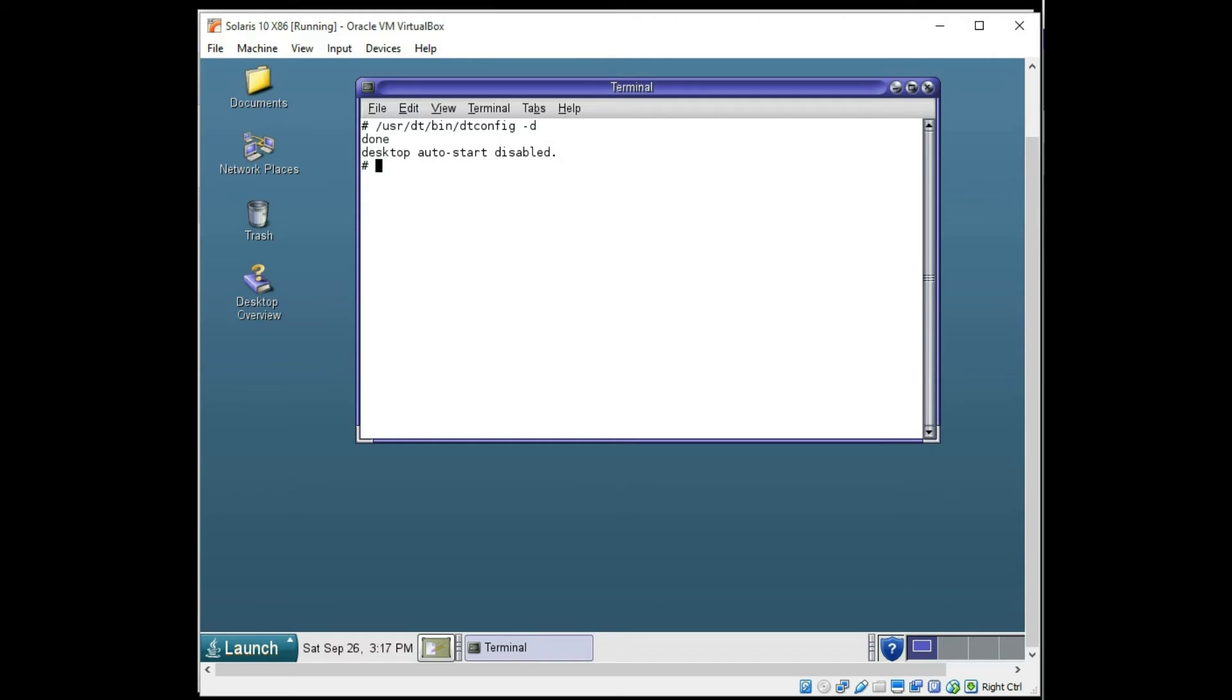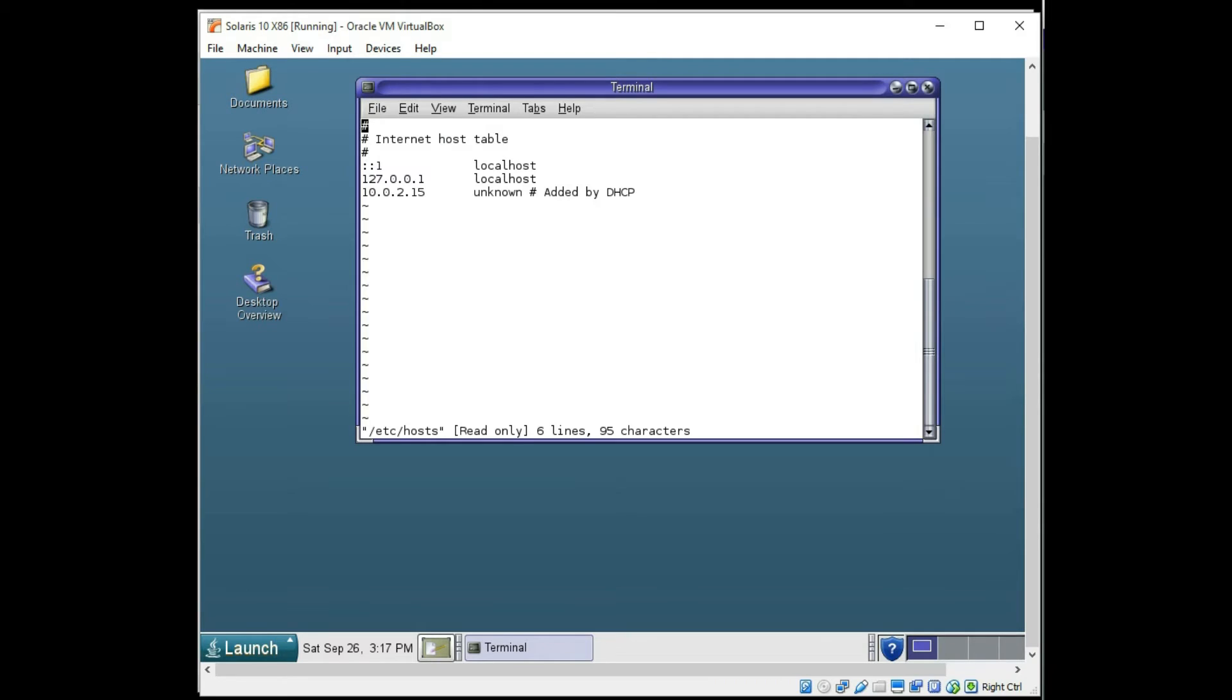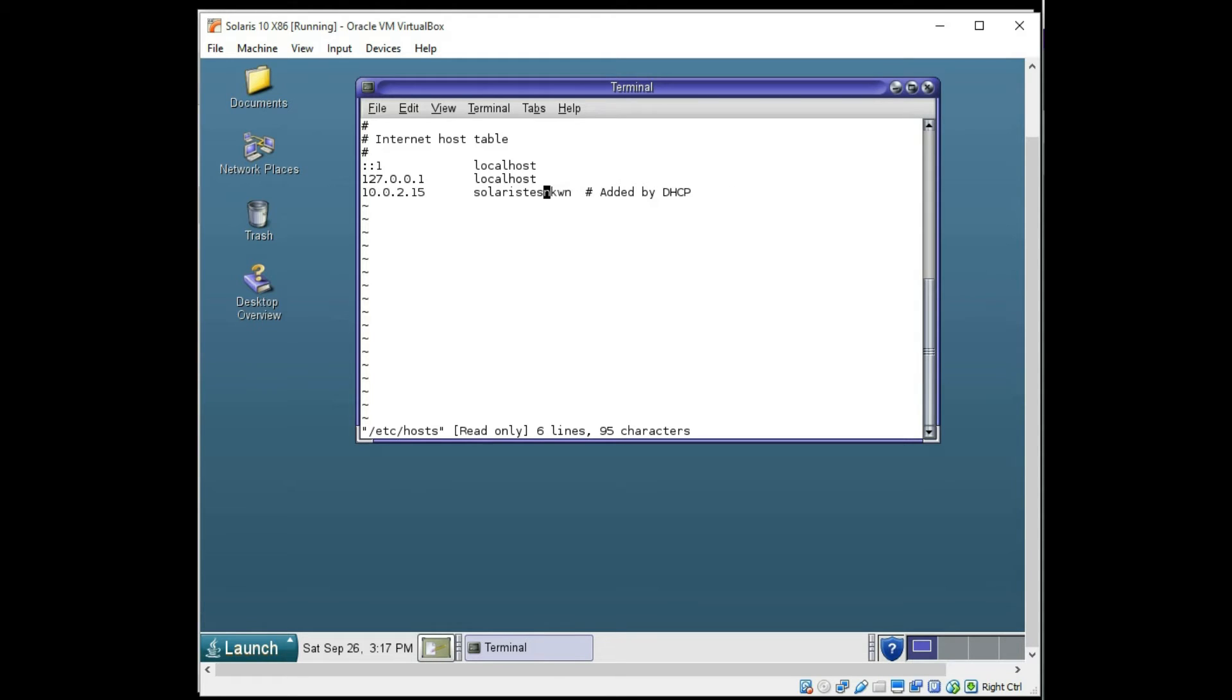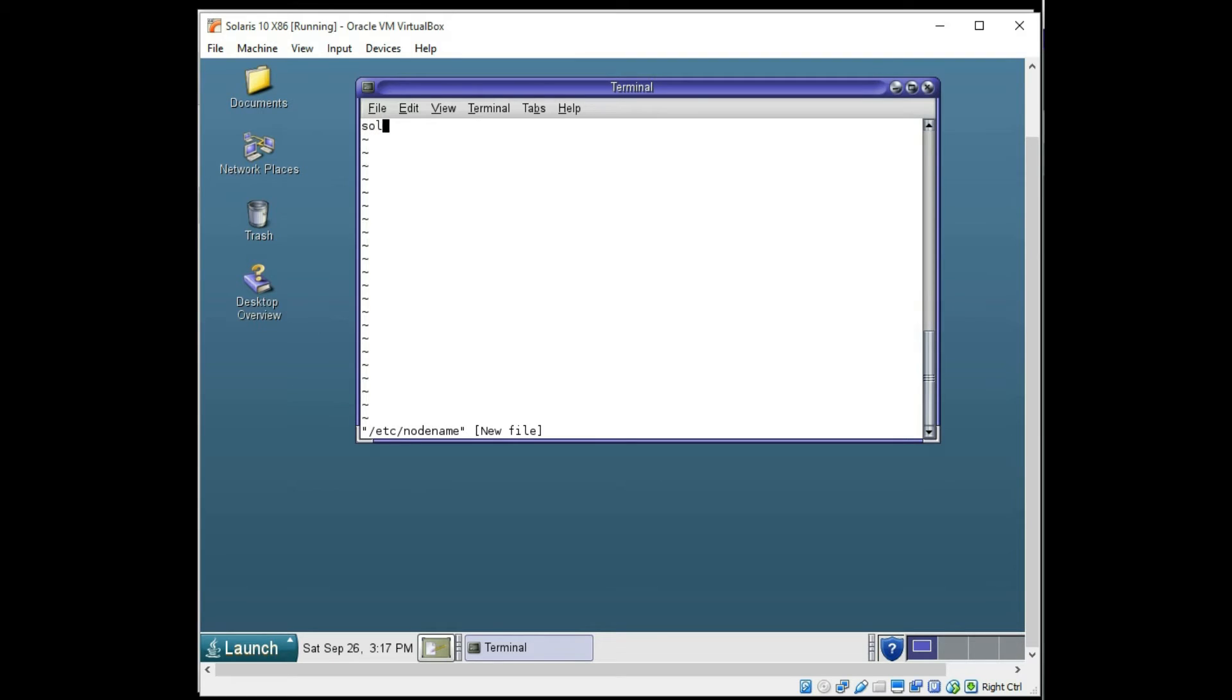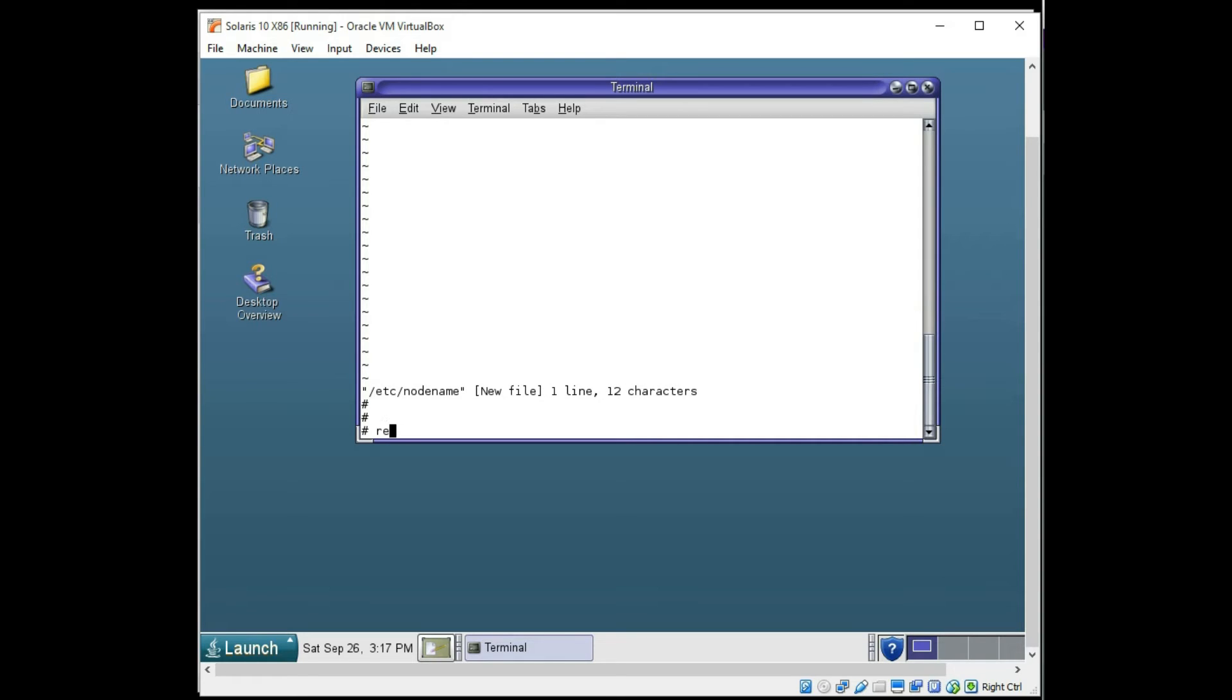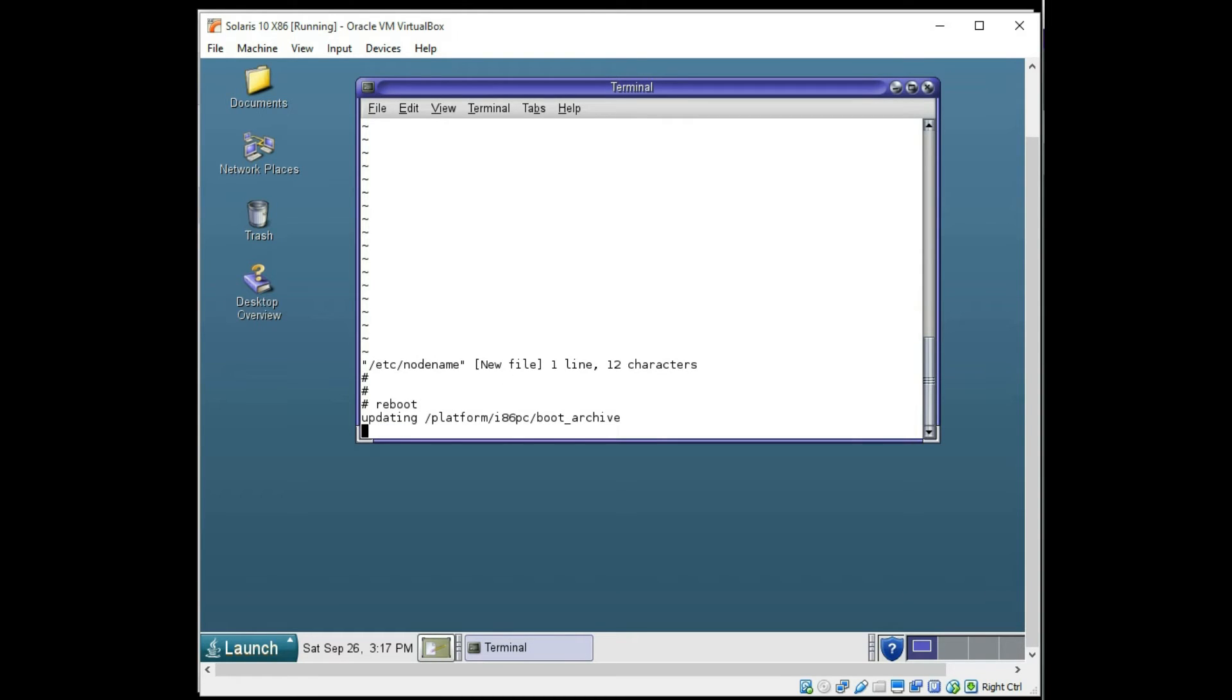I do want to set up my host names real quick. So I'm going to go to the Etsy host file. I'll call it Solaris Test. It's going to be this machine's name. And I'll also touch the Etsy node name. And I'll call it Solaris Test also in those two spots. Now I will reboot. And the machine should then have its host name also.